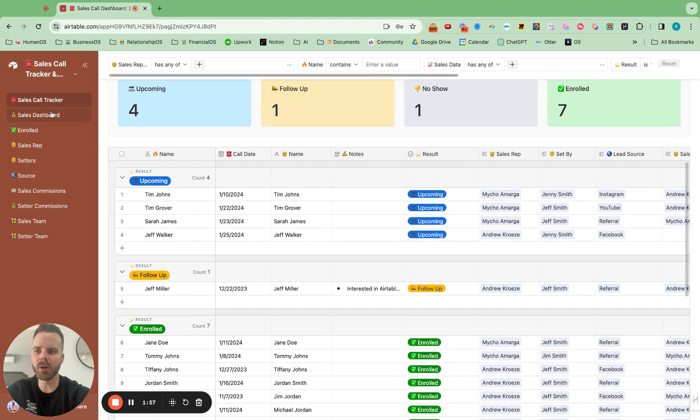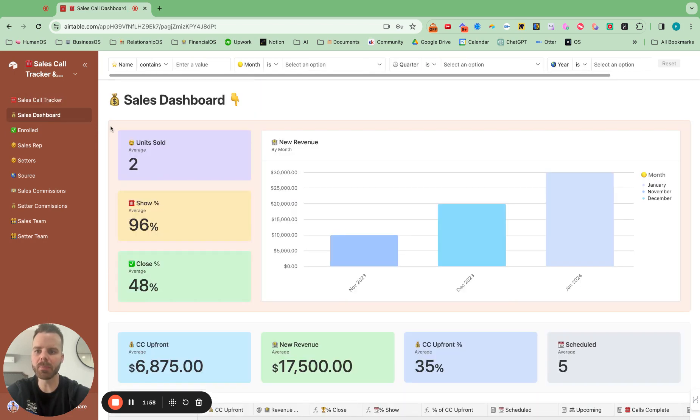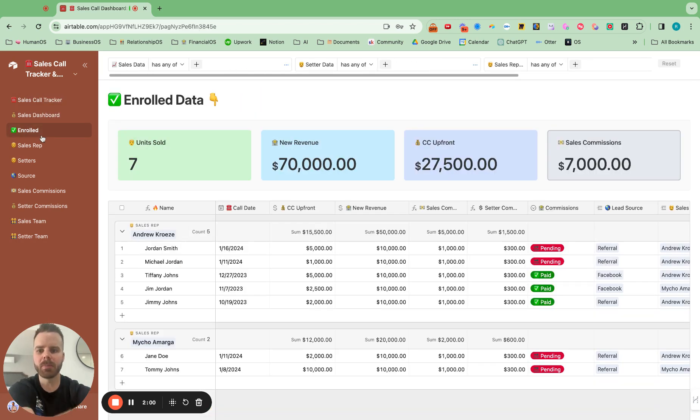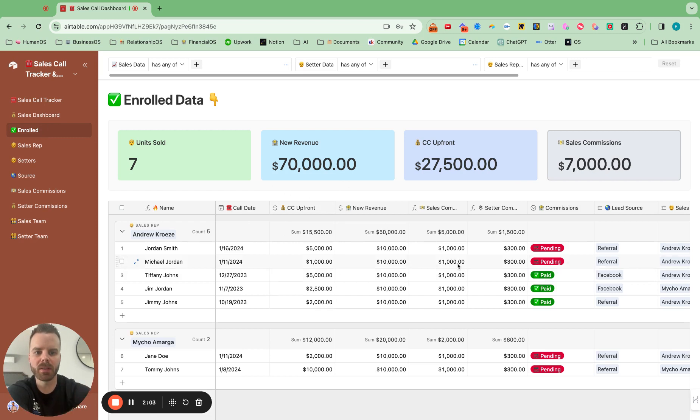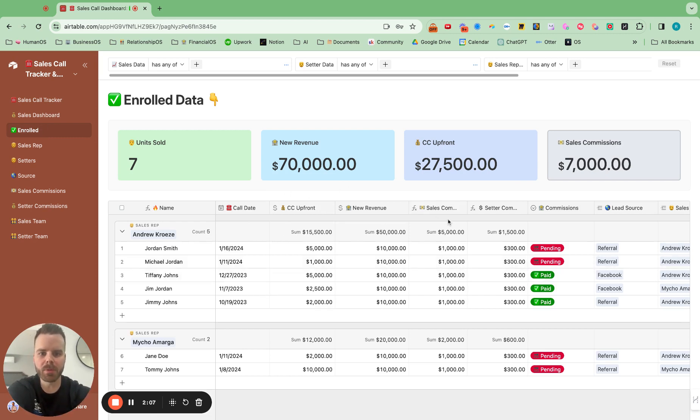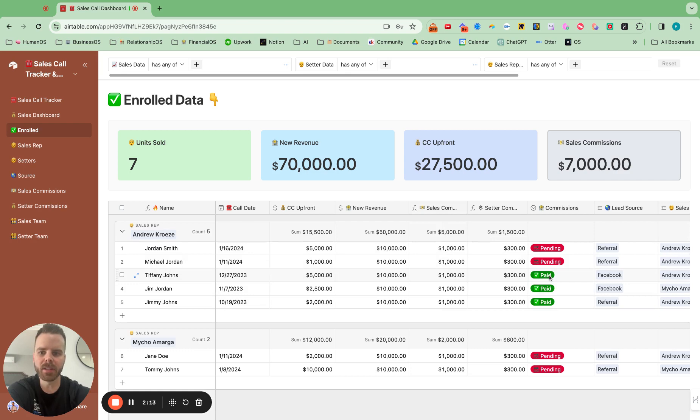So all of that rolls up and also spits out who's enrolled and the commission percentages. So we have 3% for setters and 10% for closers. And all of that is automatically calculated in here. So it's super easy to pay out commissions.